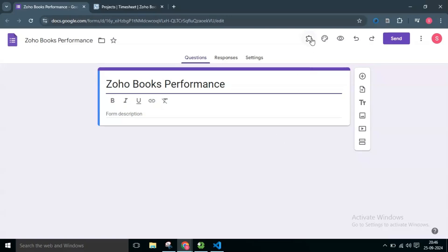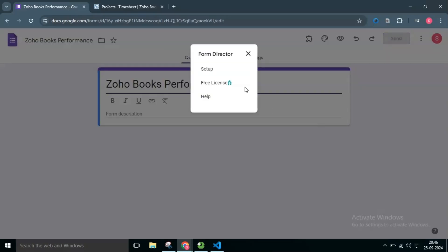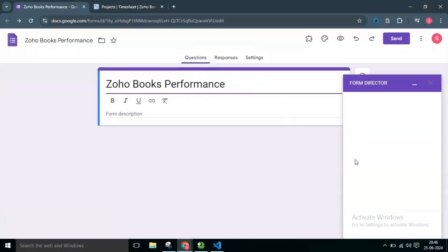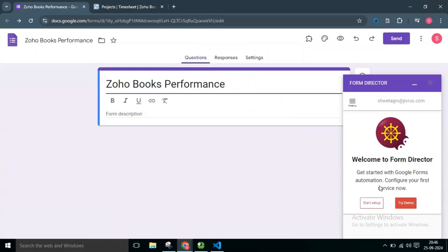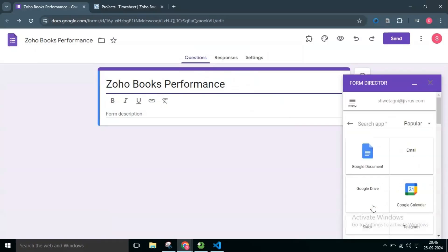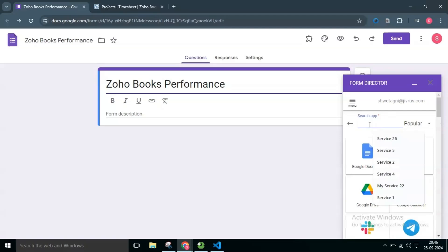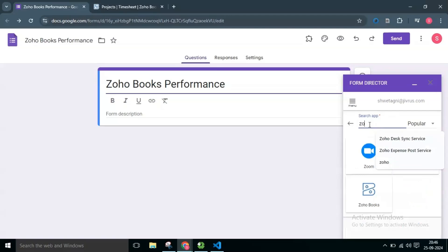Let's launch FormDirector and select the Start Setup button. Choose the Zoho Books app from the available list of applications.